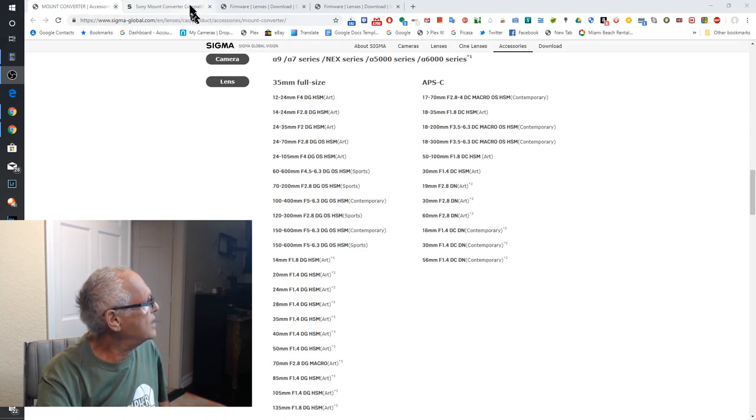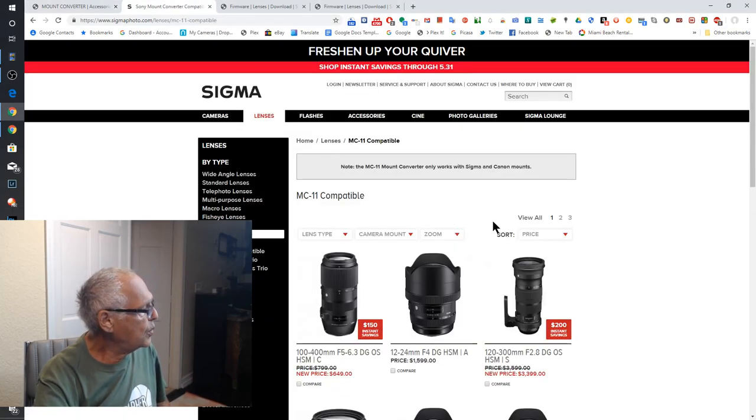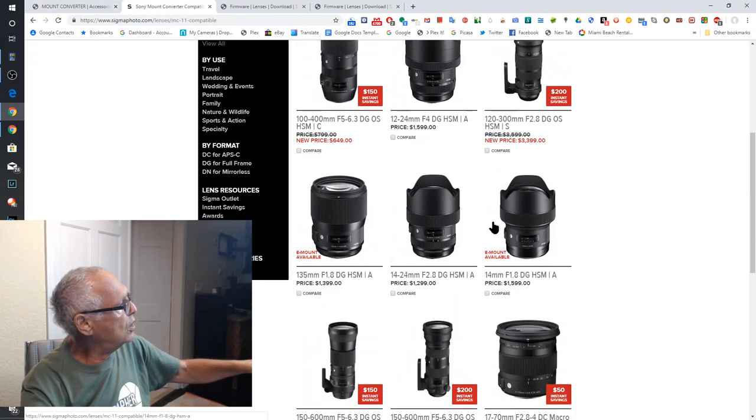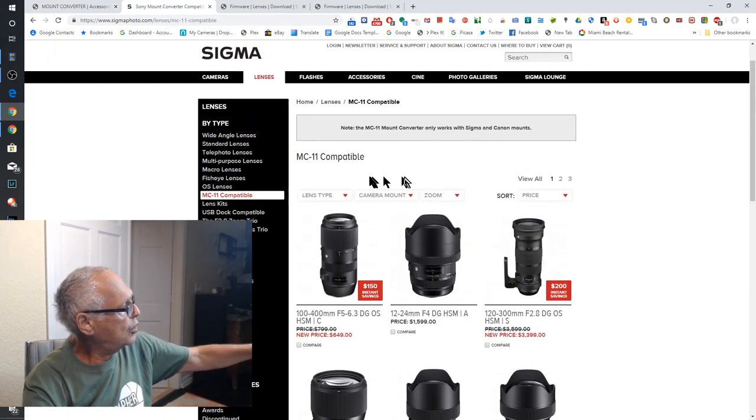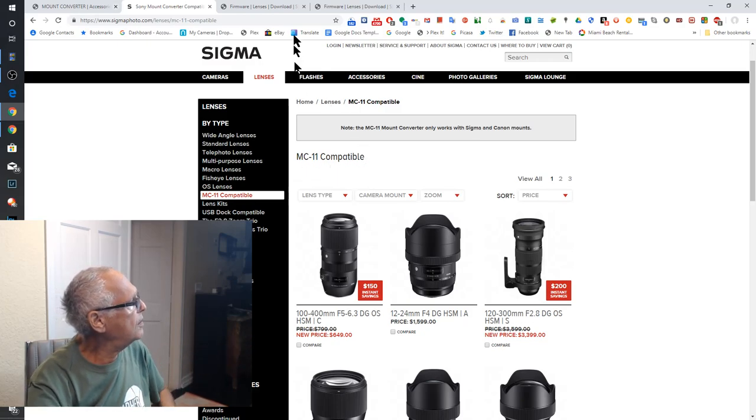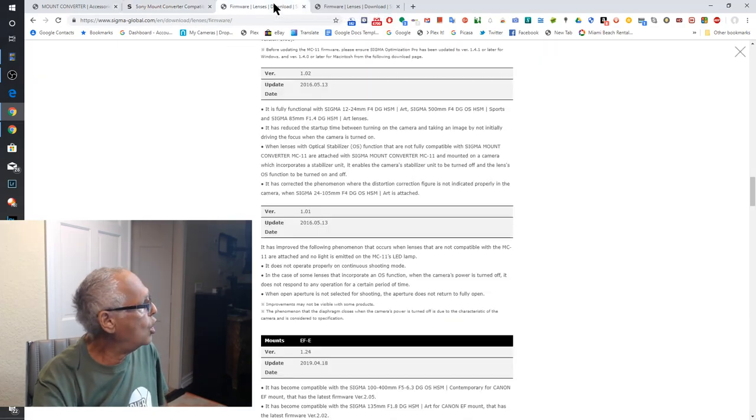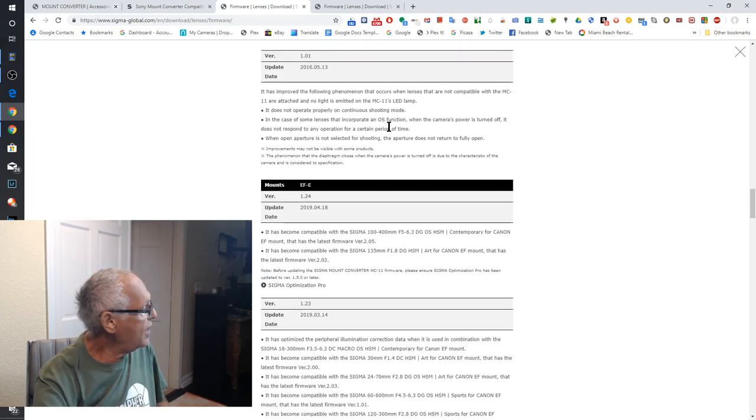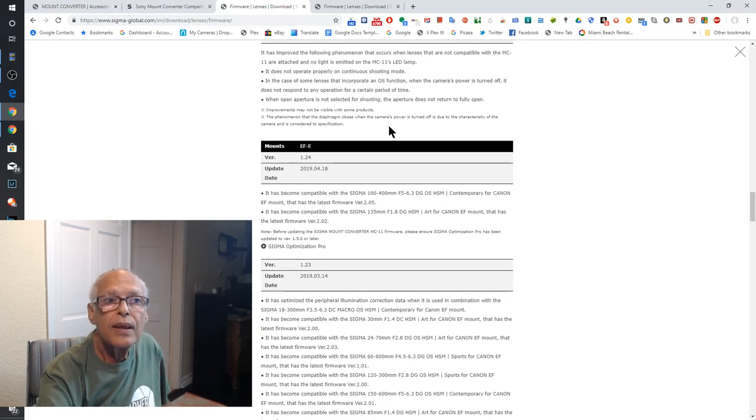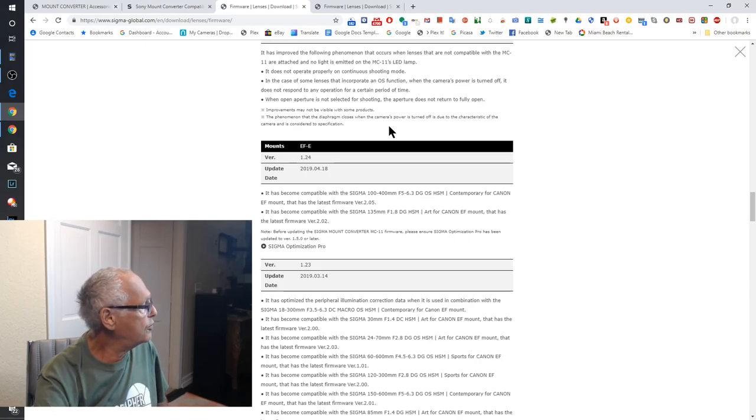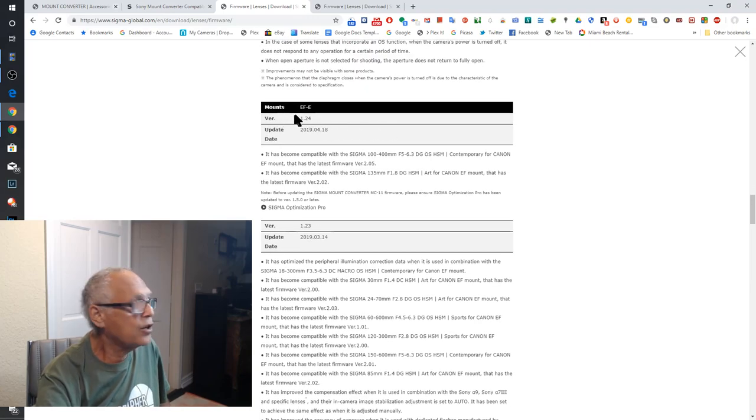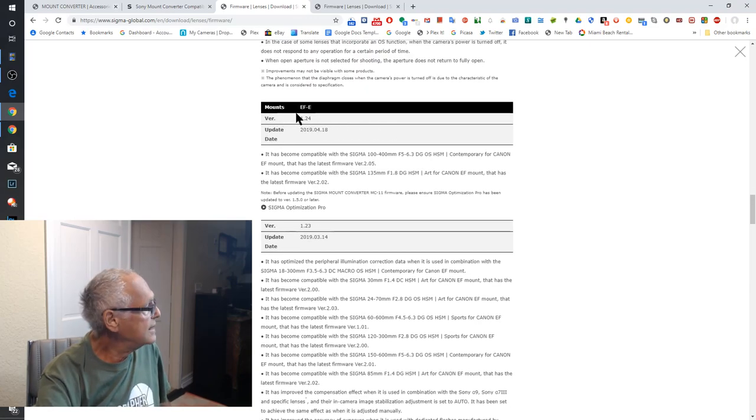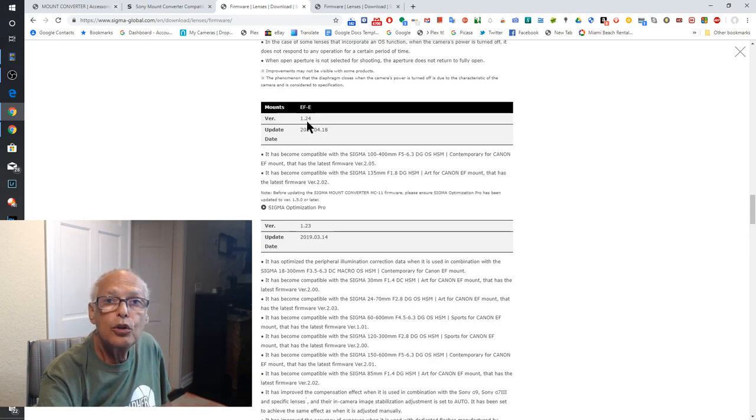You can see another website where you can see the lens available for this MC-11 compatible. After you go on the website and you find the lens you have. For me it was 1835 art from Sigma. It's an EF lens Canon then I need the version 1.24.